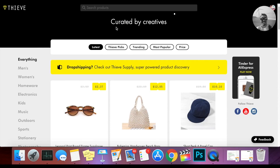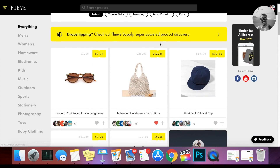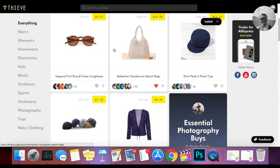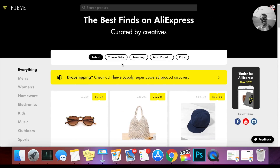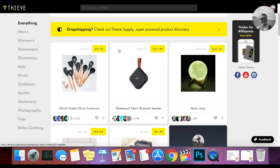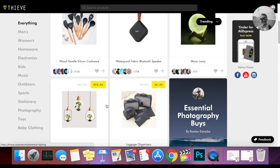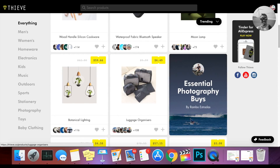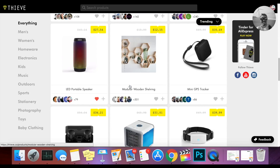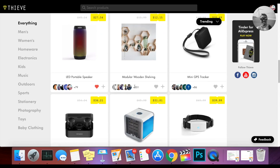So this is Thieve.co, curated by creatives. You can see the latest items that have just been added or voted recently. I like to go to trending and see what kind of trending products are being voted for right now. When you're going through these items, you want to look for items that have 50 votes or more — then you can know it's probably a pretty good item and you can do further research on it.